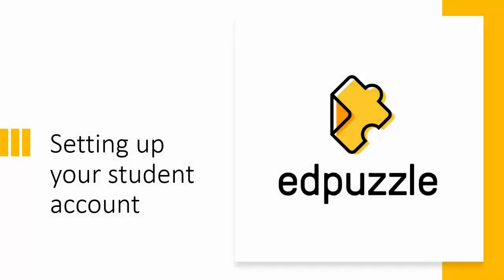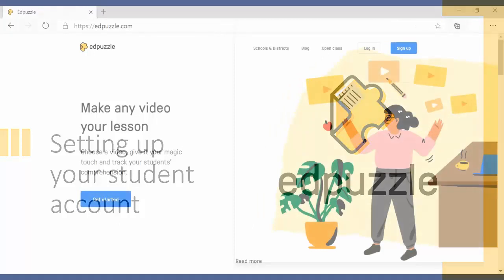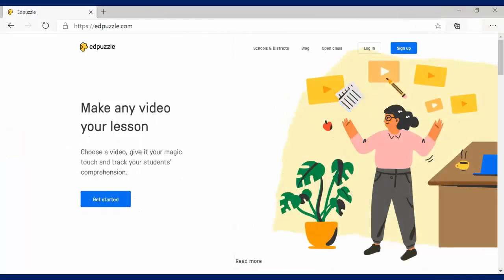We're going to take a few minutes to talk about how you set up your student account on Edpuzzle. There's two ways that you will be invited to a class in Edpuzzle.